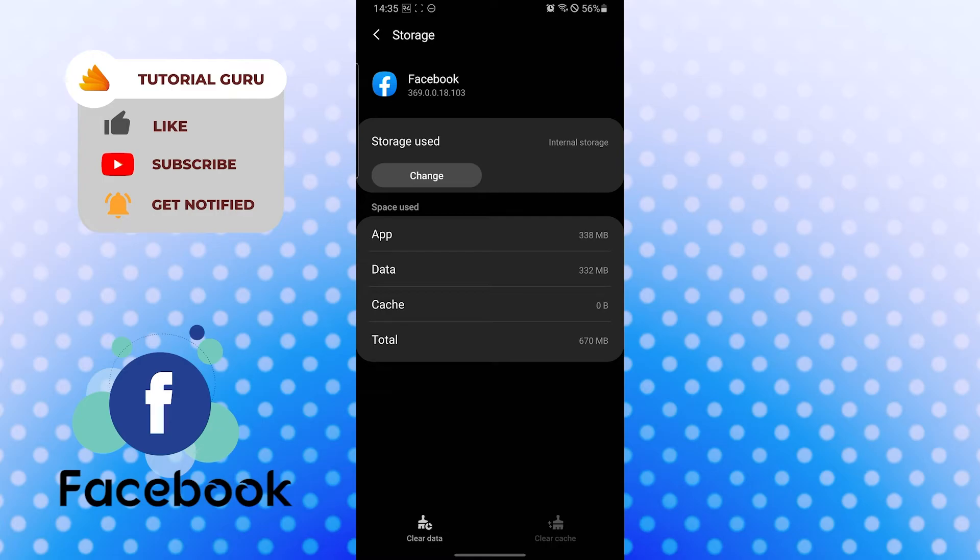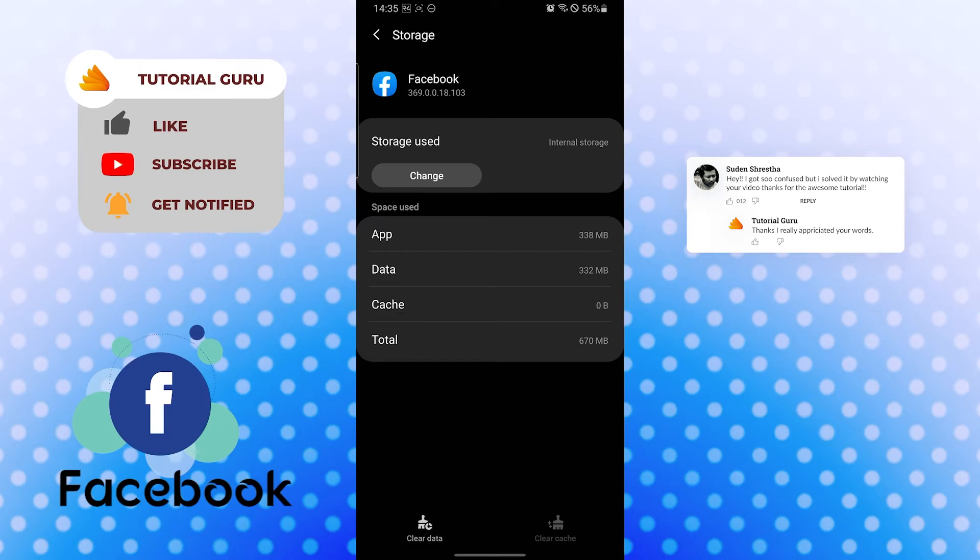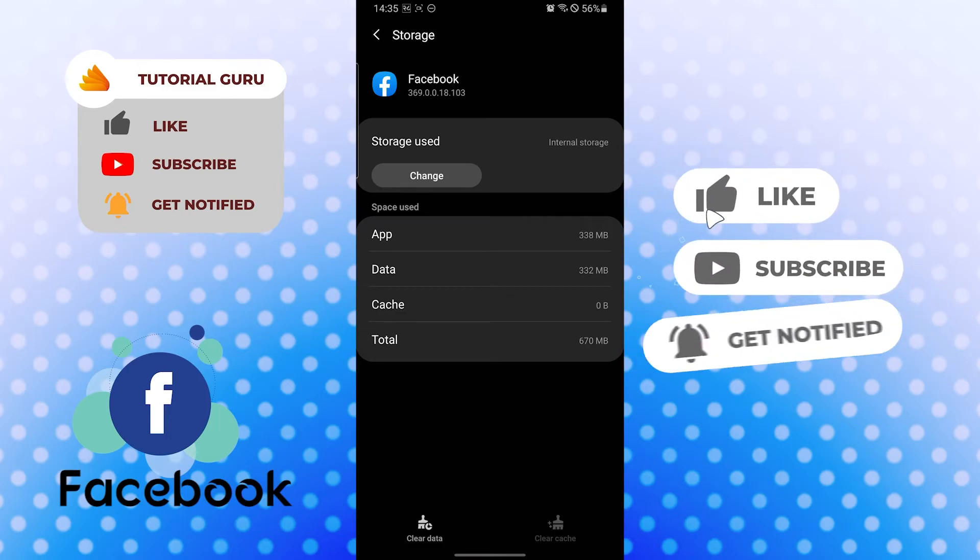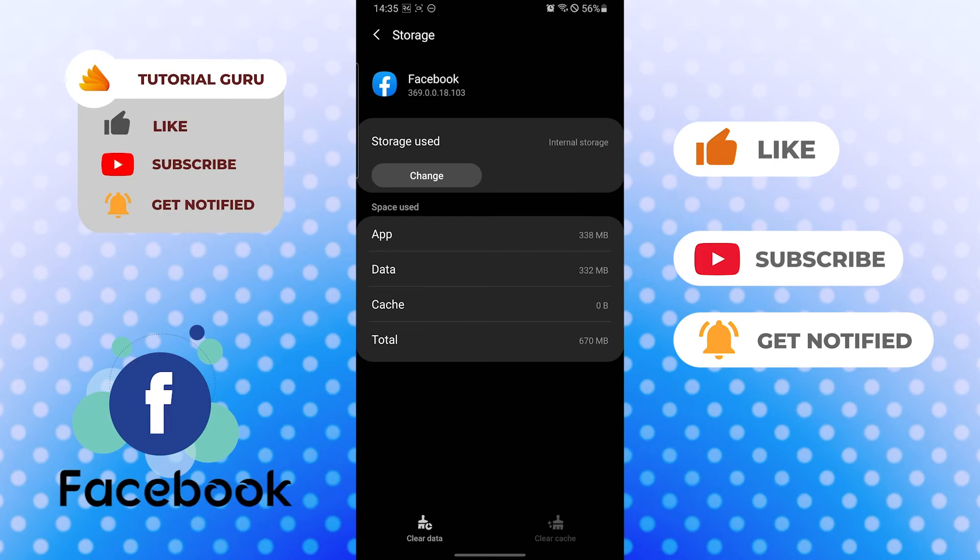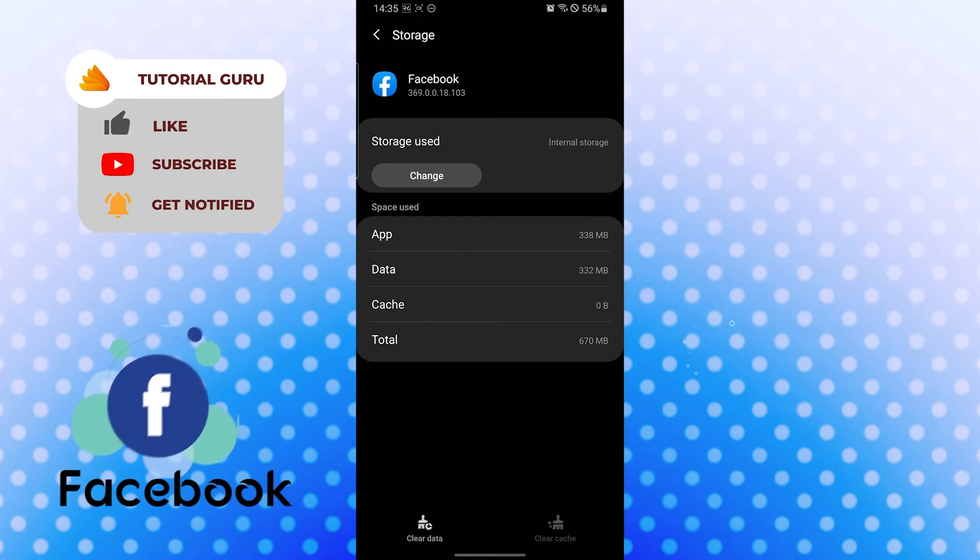If you have any confusions or questions regarding the topic, don't hesitate to comment in the comment section below. And don't forget to like, subscribe, and hit that bell icon for more videos. Thank you for watching guys, peace.